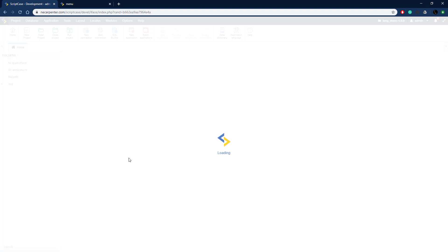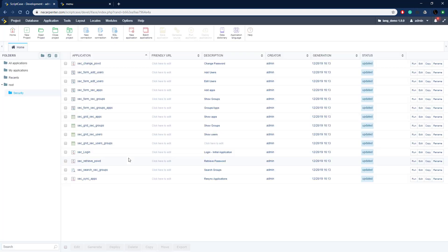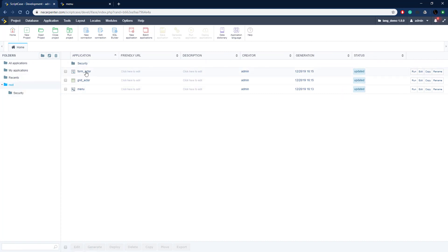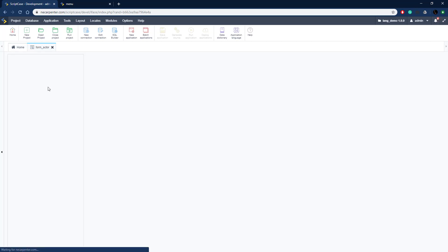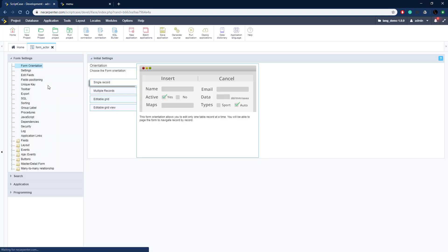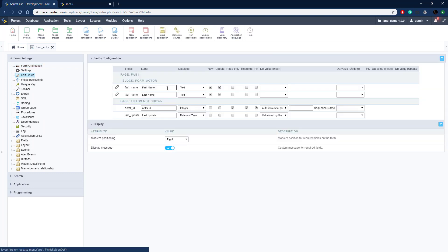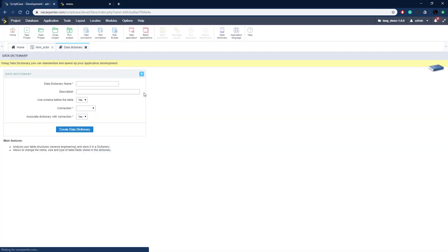Scriptcase makes this much more streamlined — a lot of those items are going to be built in already. Let's open the actor form application as an example. Once it opens, we go to Edit Fields and we can see the field labels here, currently in English. We need to make those into language indexes so they can be swapped between English and Spanish. To do that we go to Data Dictionary.